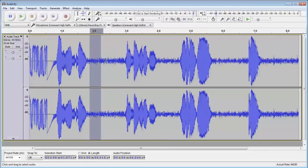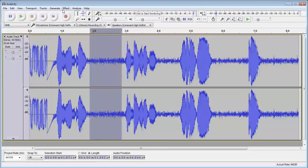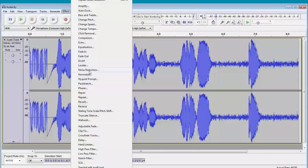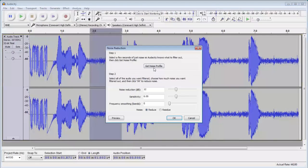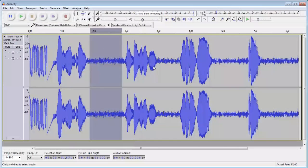So first step, select something where we know it to be quiet. In other words, I'm not speaking. We hit effect and we do noise reduction. Get noise.